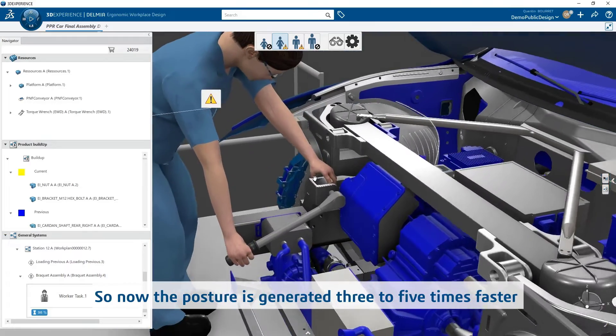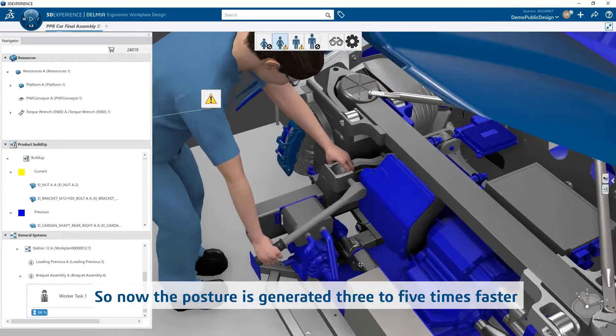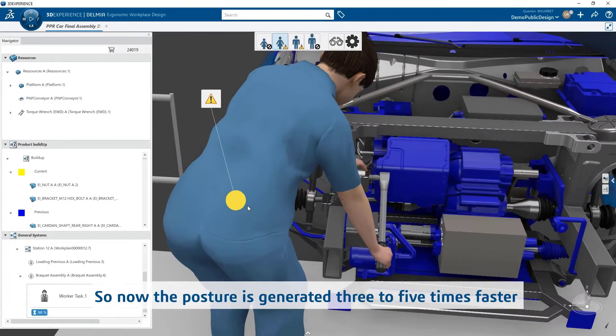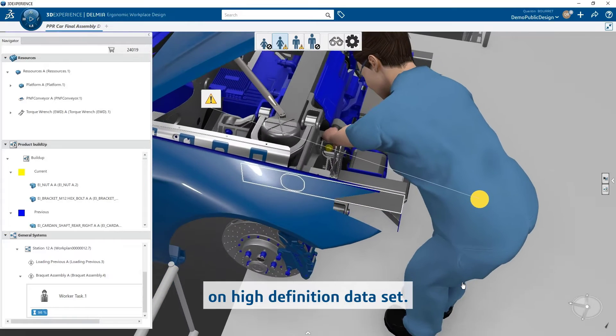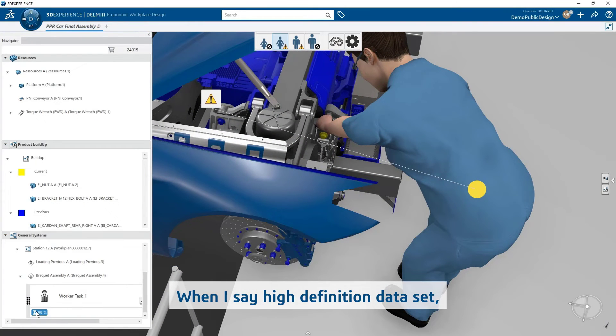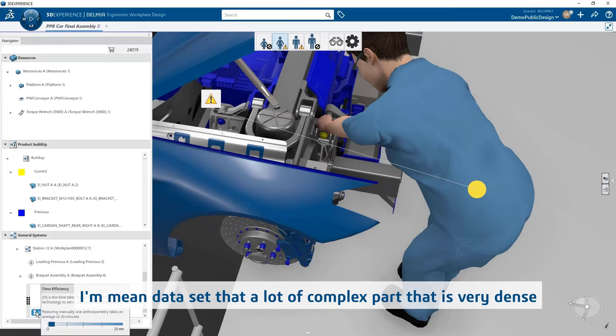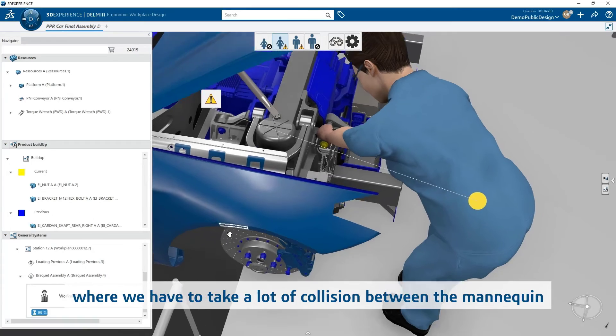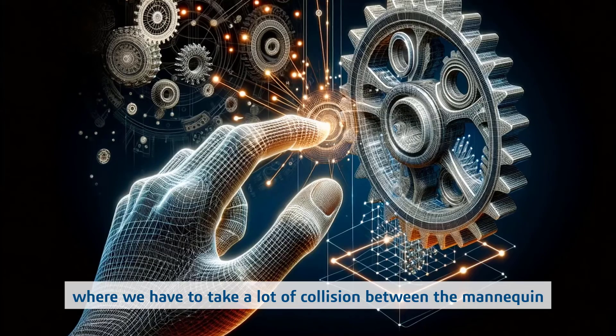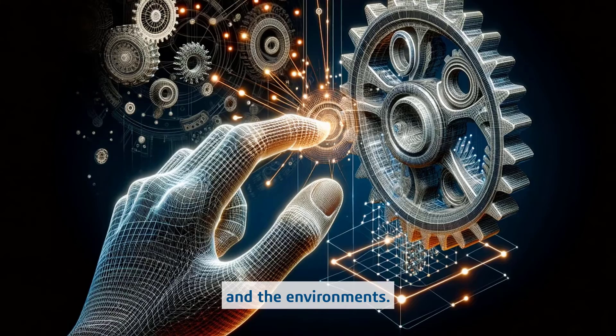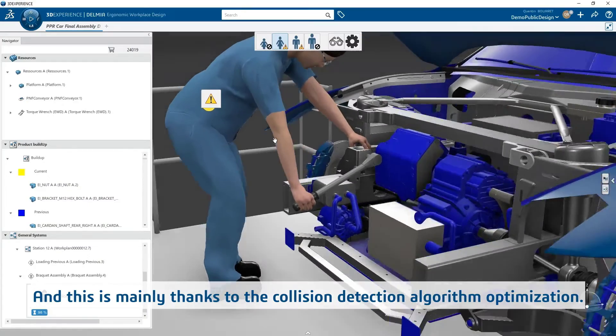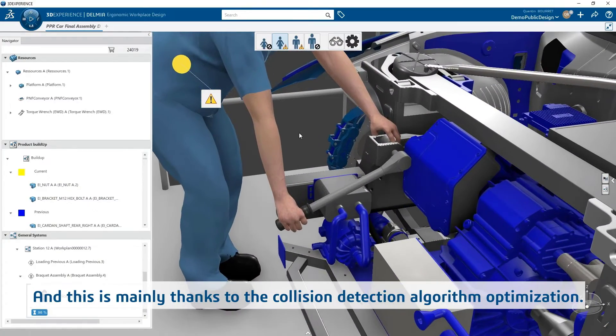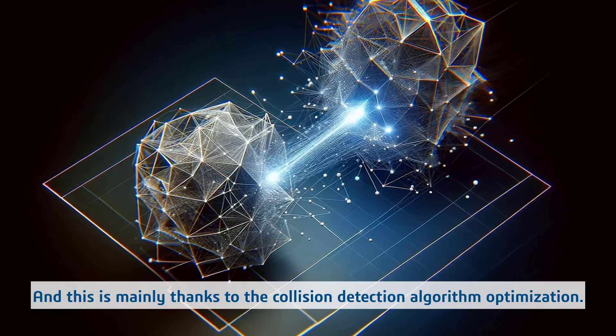So now the posture is generated three to five times faster on high definition data sets. When I say high definition data sets, I mean data sets that have a lot of complex parts that are really dense, where we have to check a lot of collisions between the mannequin and the environment. And this is mainly thanks to the collision detection algorithm optimization.